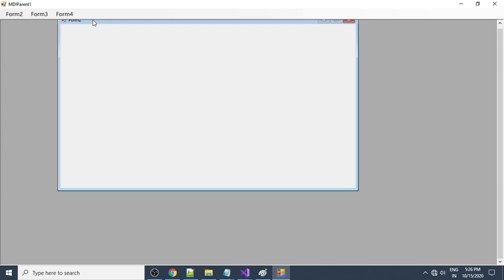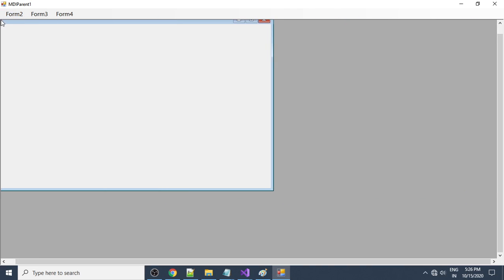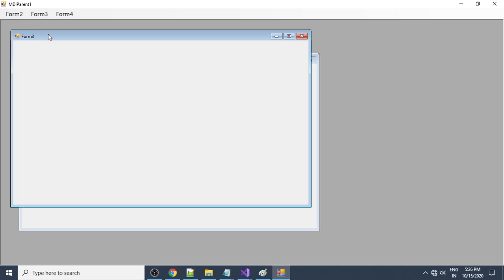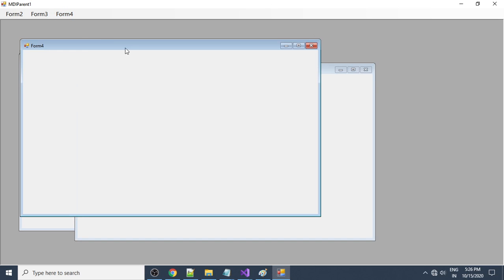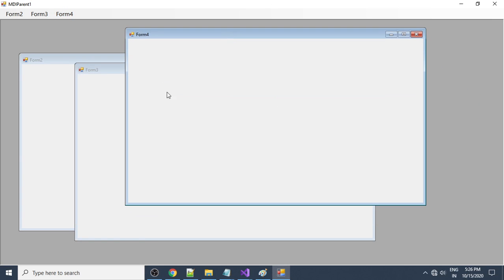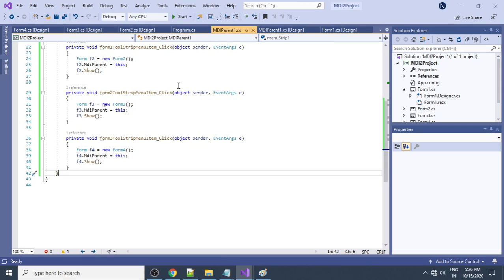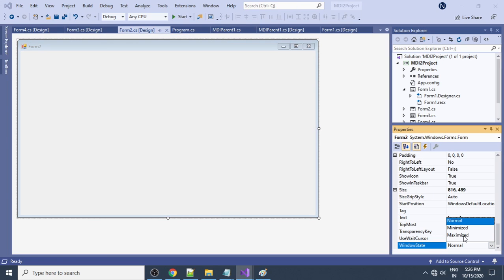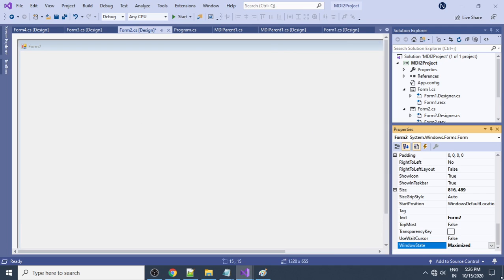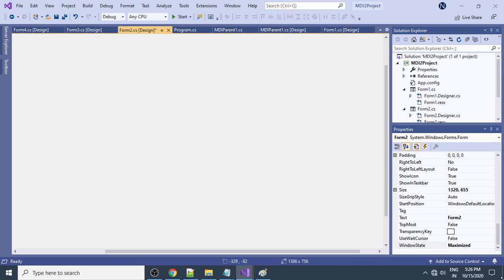Run the project. Click Form2 — you can see Form2 appears inside the MDI parent. Click Form3 — Form3 appears. Click Form4 — Form4 appears. The child forms always sit inside the MDI parent. You can make a child form full screen by going to its properties and setting Window State to Maximized.